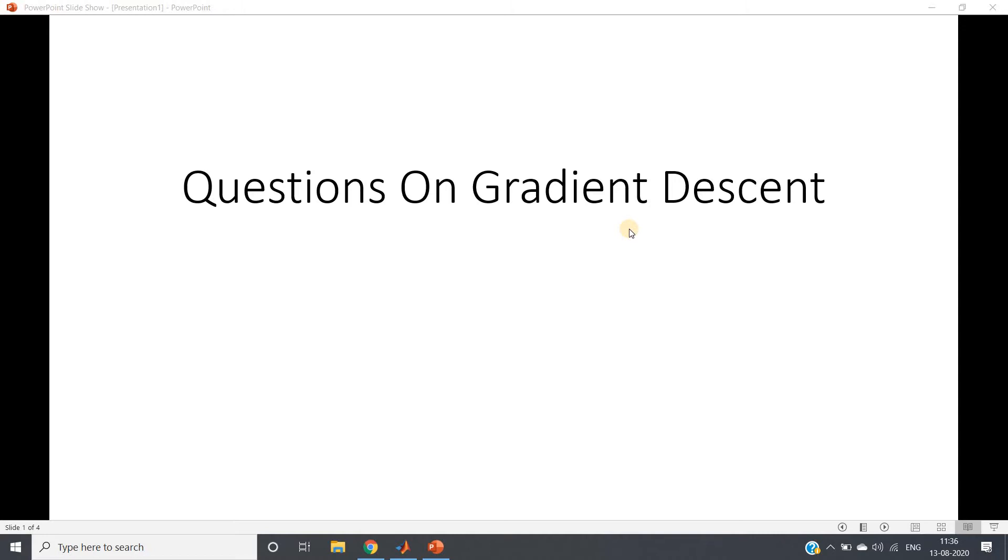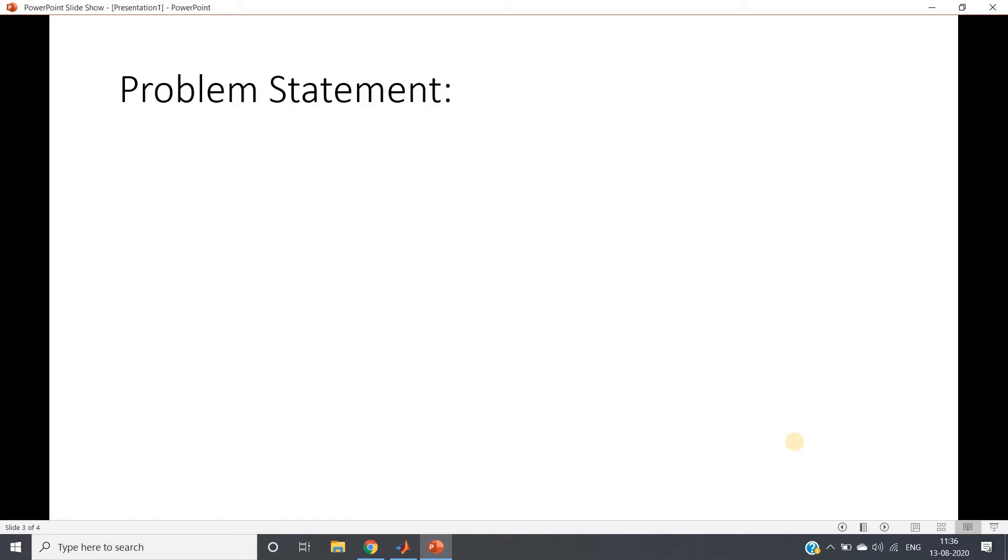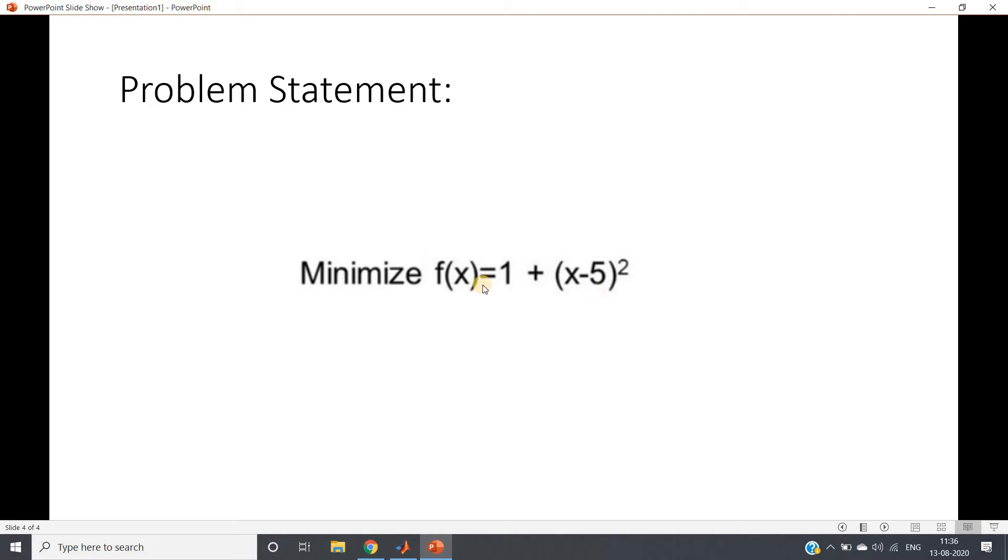The same exact concept we are going to use here. So without any further delay, let's go to the problem. The problem statement is: minimize the function f(x) = 1 + (x-5)². What is the derivative? Nothing but 2(x-5), because the derivative of 1 is 0.